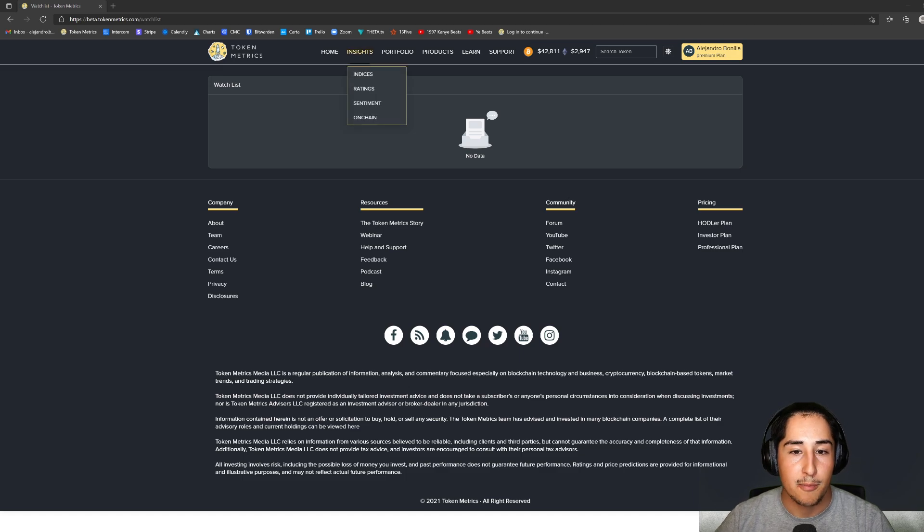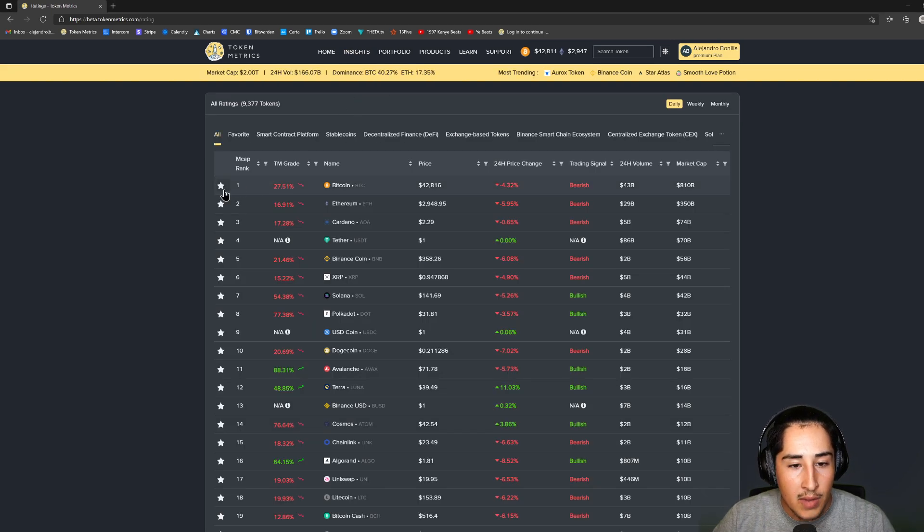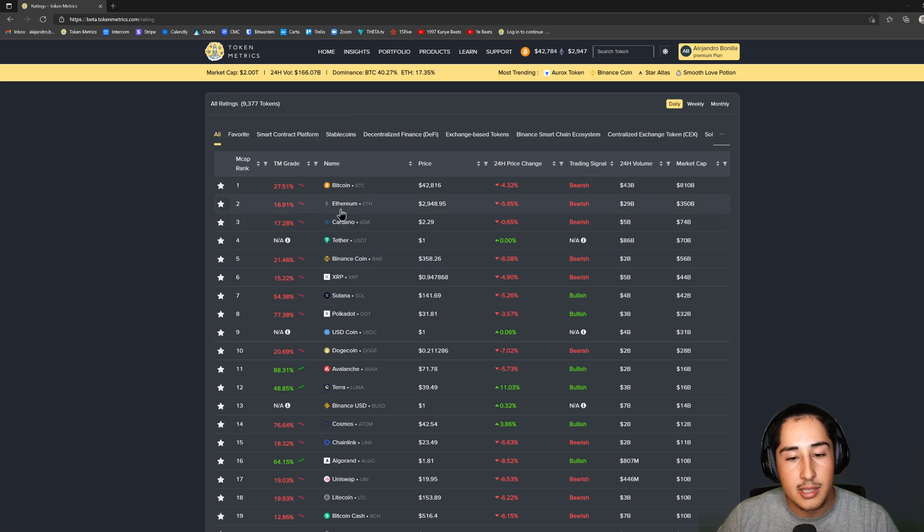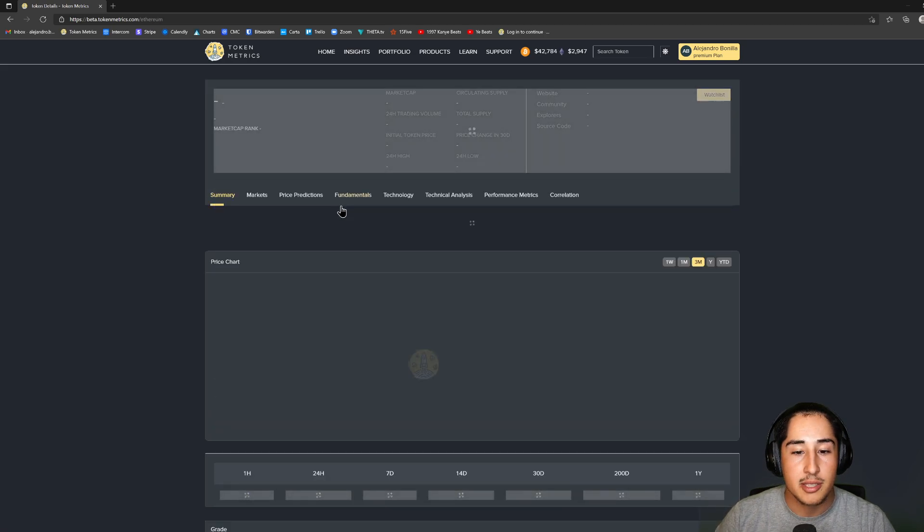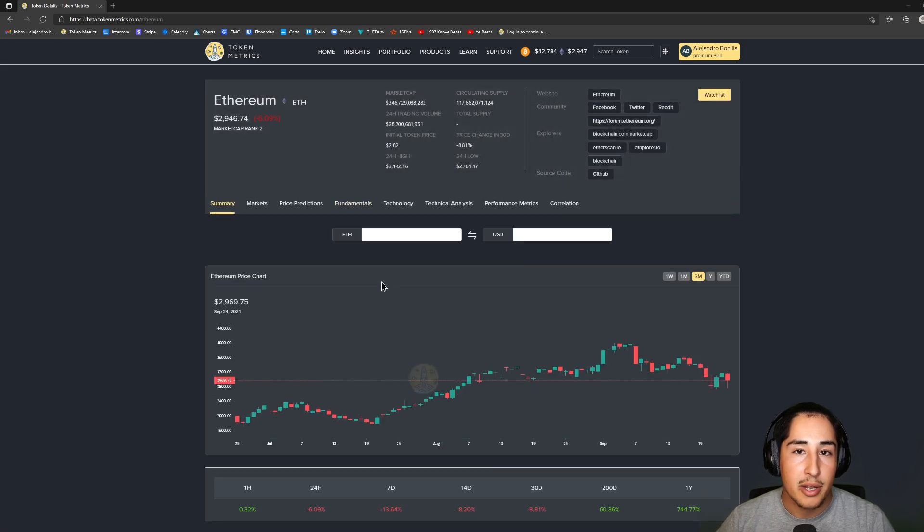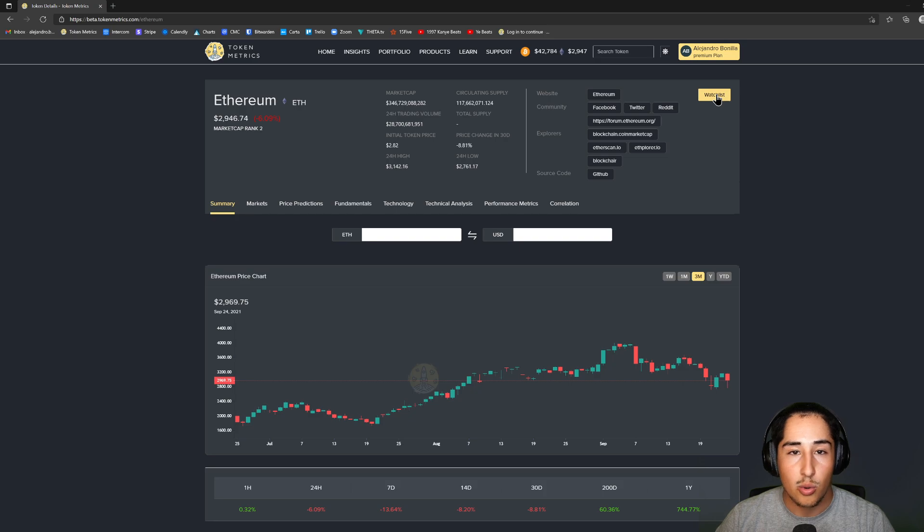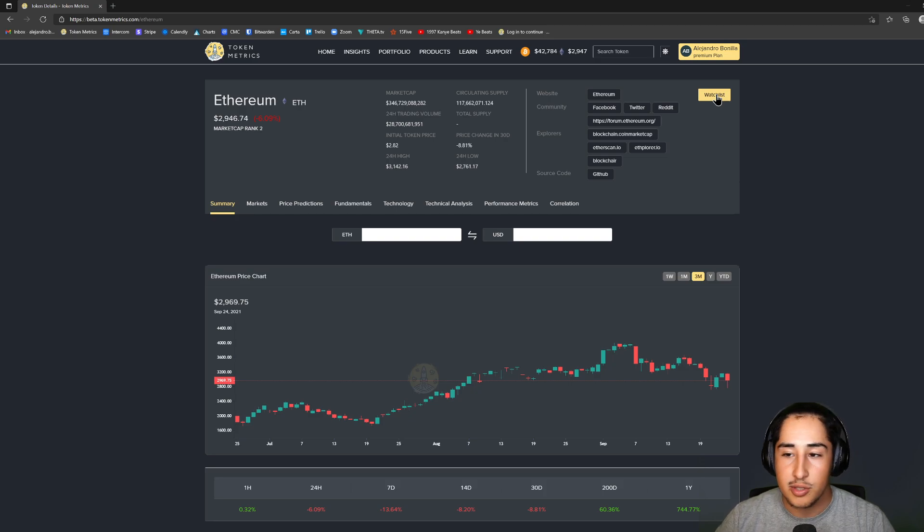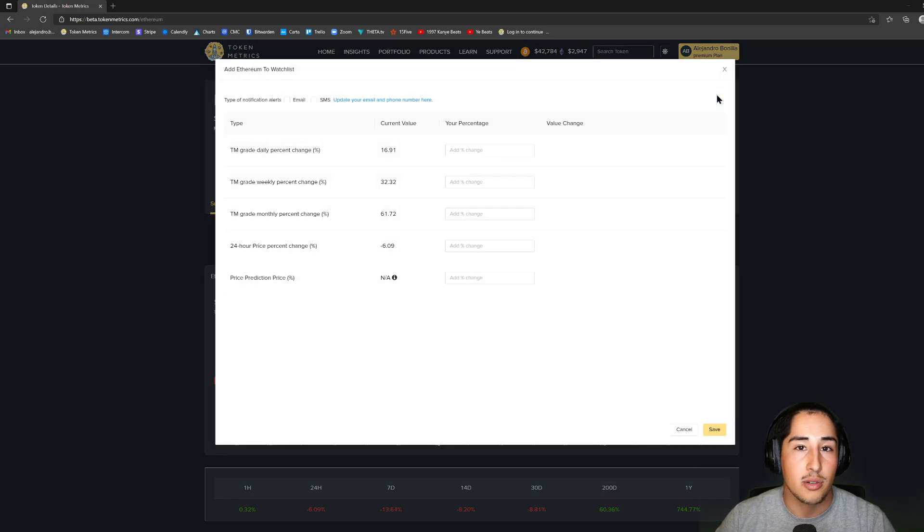Let's move over to the ratings page and we're going to select a coin of interest. In this case, I'm going to select Ethereum. Once the summary page loads, we're going to move over to the top right-hand corner where there's a yellow watchlist button. Let's go ahead and click on that.